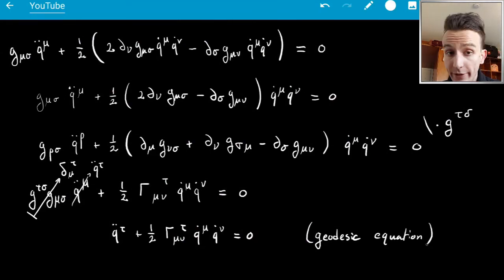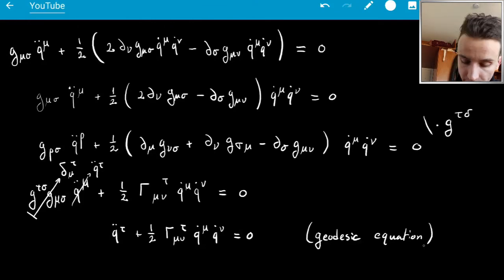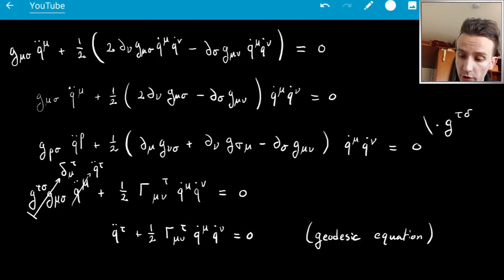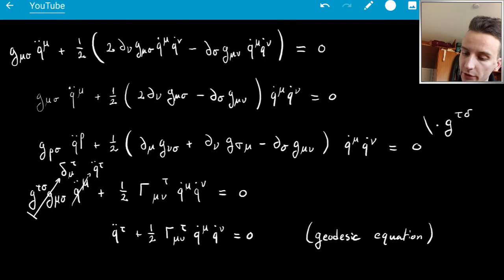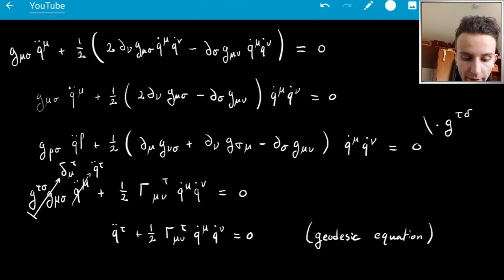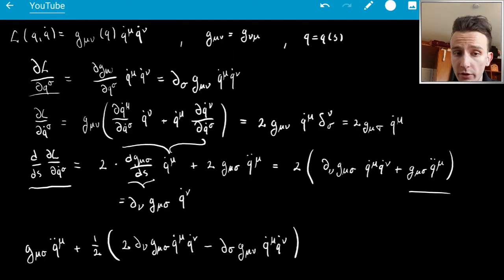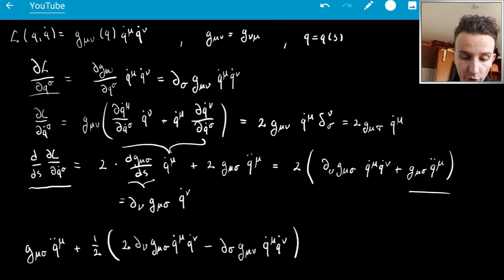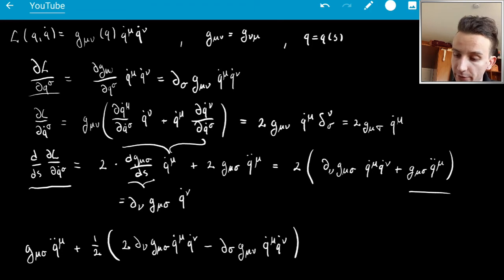This is a hugely important result, and it's very cool that you can get it just by applying the Euler-Lagrange equations to this free kinetic energy Lagrangian.